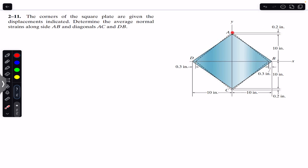After the displacements, let's label the new corner positions: this particular corner is A dash, this is B dash, this is C dash, and this is D dash. We are asked to find the strain alongside AB and diagonals AC and DB.